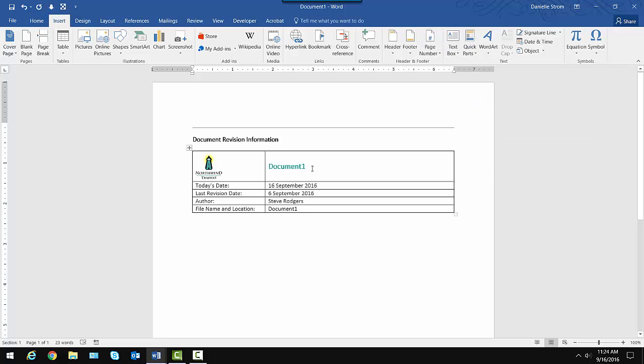I can go up to Insert, Quick Parts, and drop it in there. Now it says Document 1, and it hasn't been saved yet, so the file name and path is not known. But as soon as I do save it and refresh this information or open it again, it'll be filled in. But that's the neat thing, is that it's now available for every document I create. And that is a Quick Part,